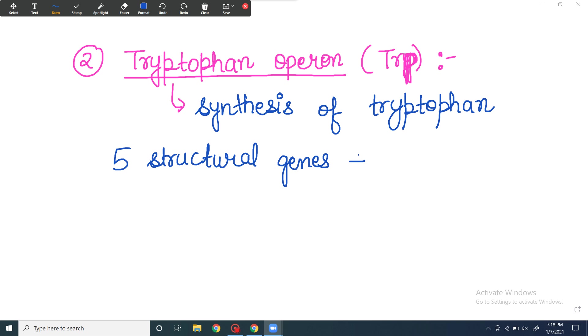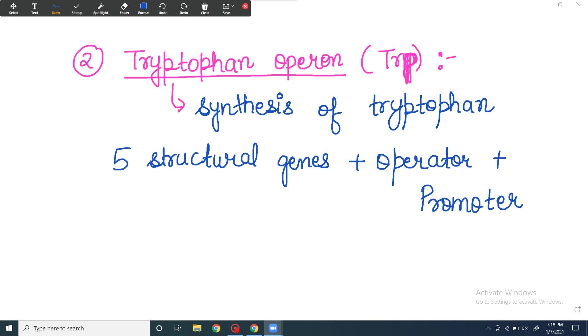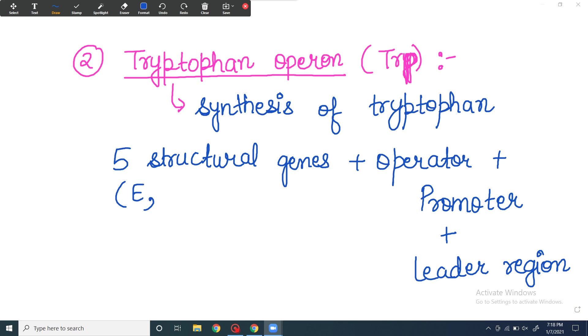It has an operator and a promoter. But here there is an additional thing which is very interesting - we call it the leader sequence. There is a leader region present before the structural genes in the tryptophan operon.